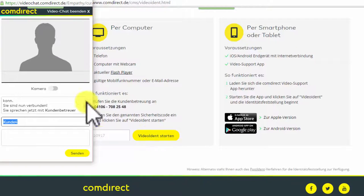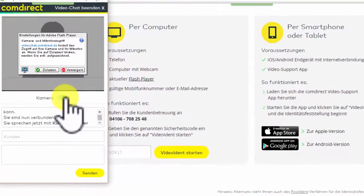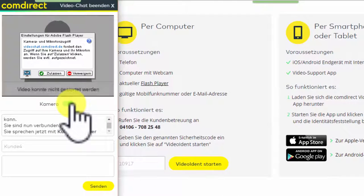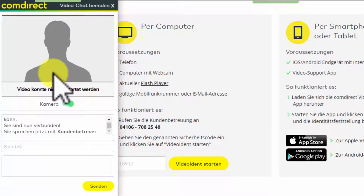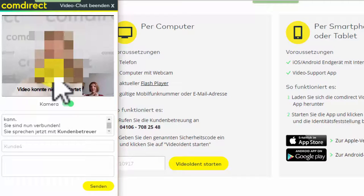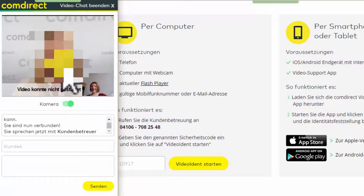And now the camera has to be turned on. For that you move the sliding button to the right. You confirm that the camera is granted access by clicking Zulassen, Allow. And after that you can see the customer service employee.